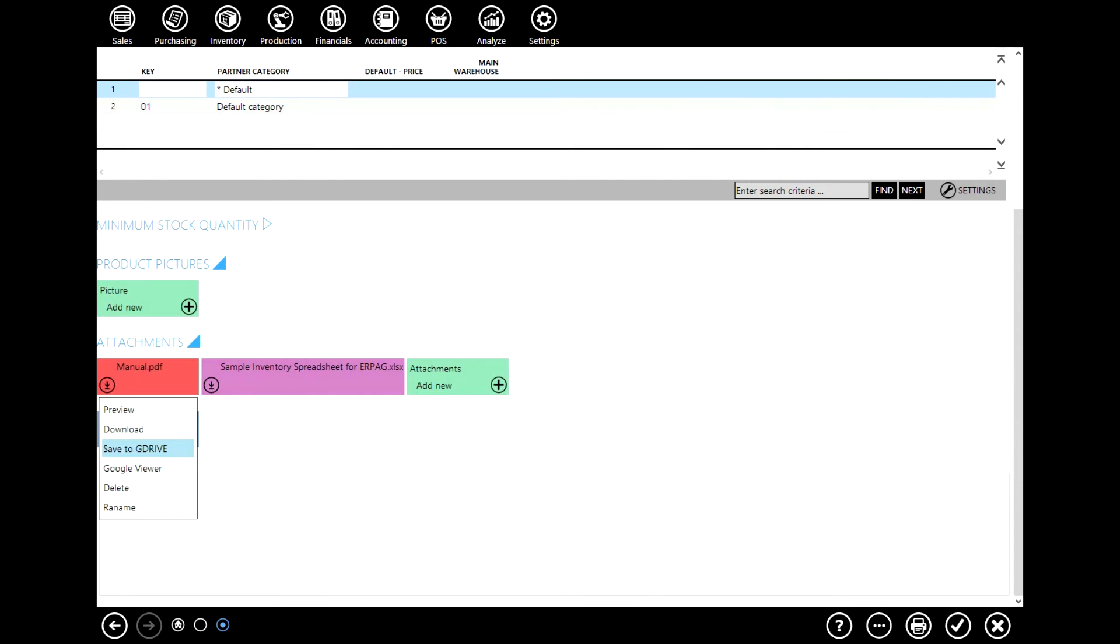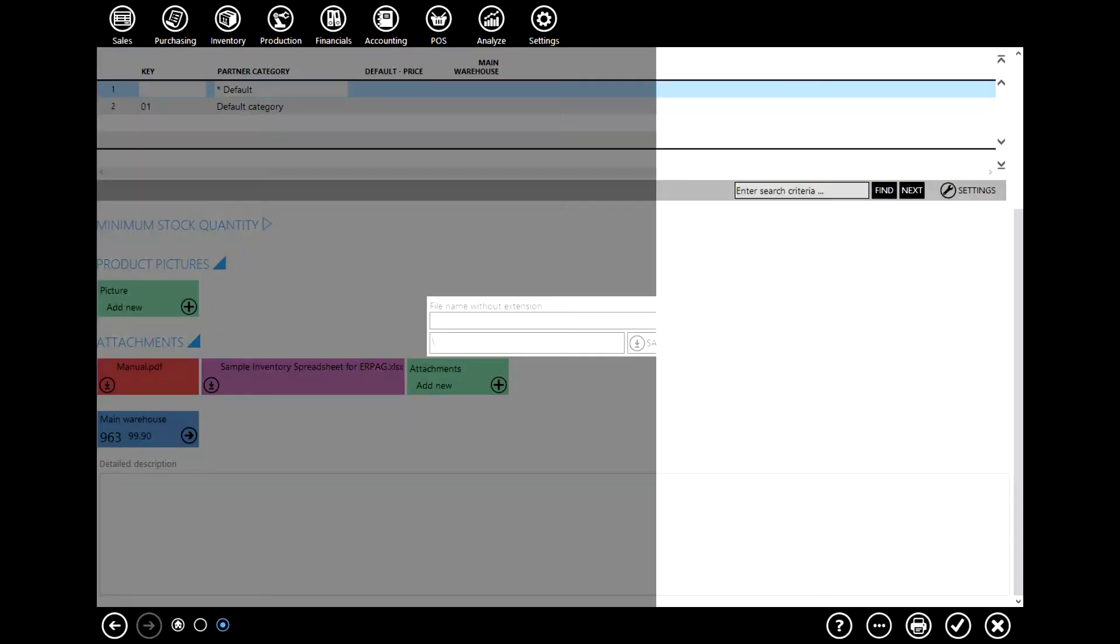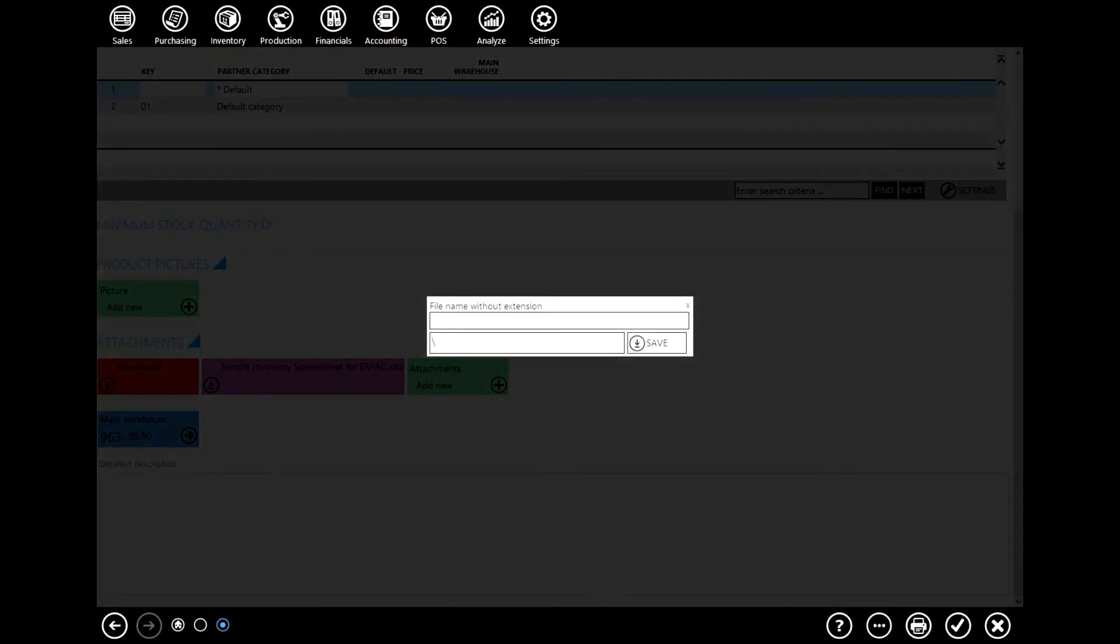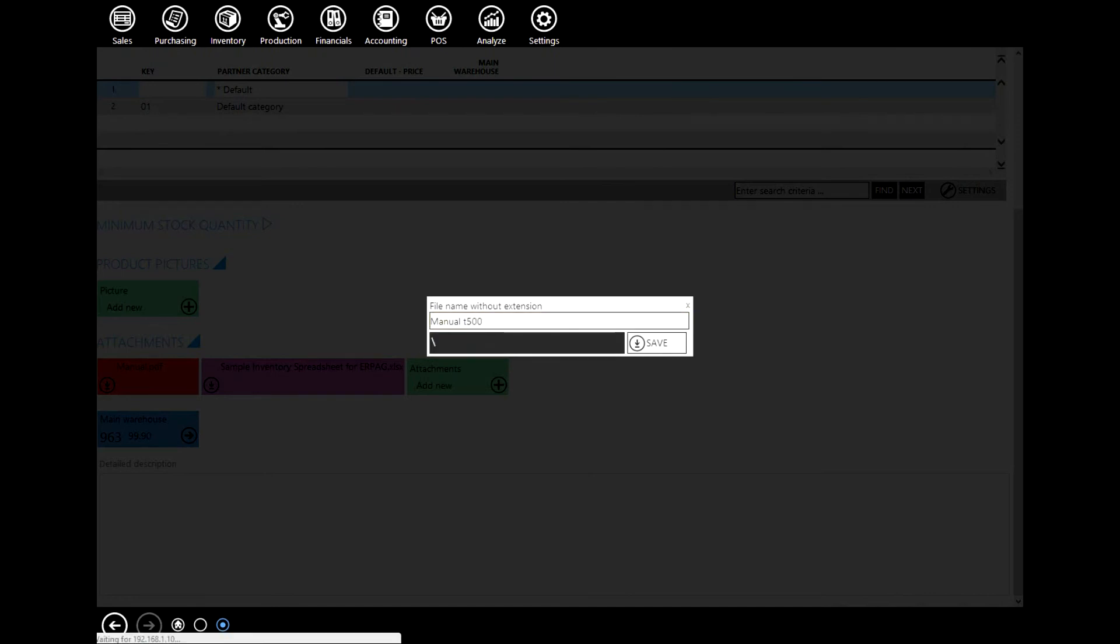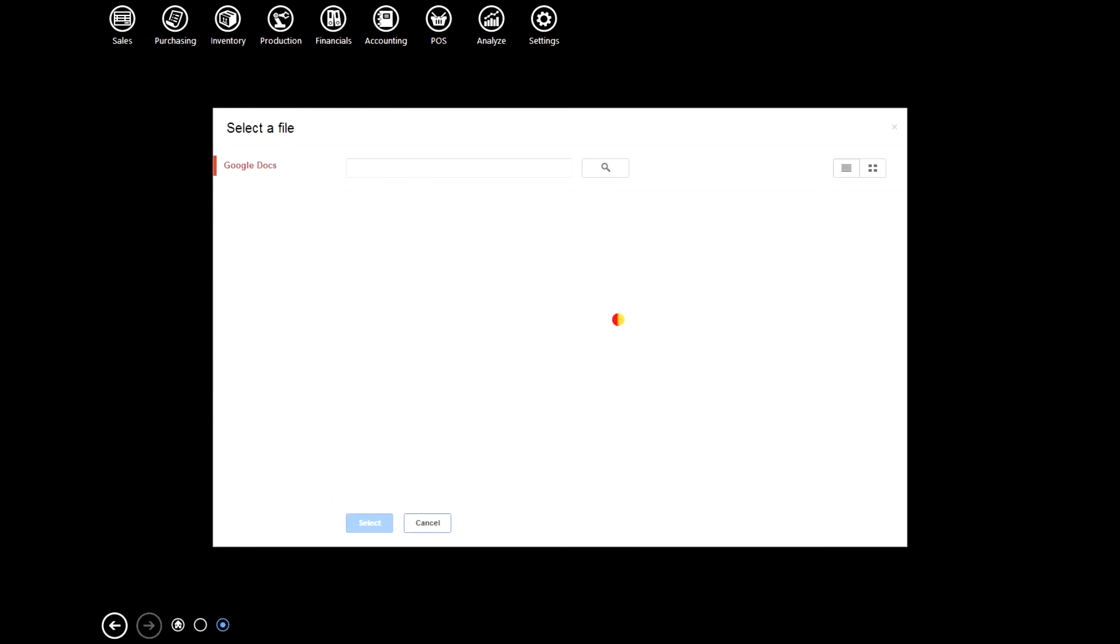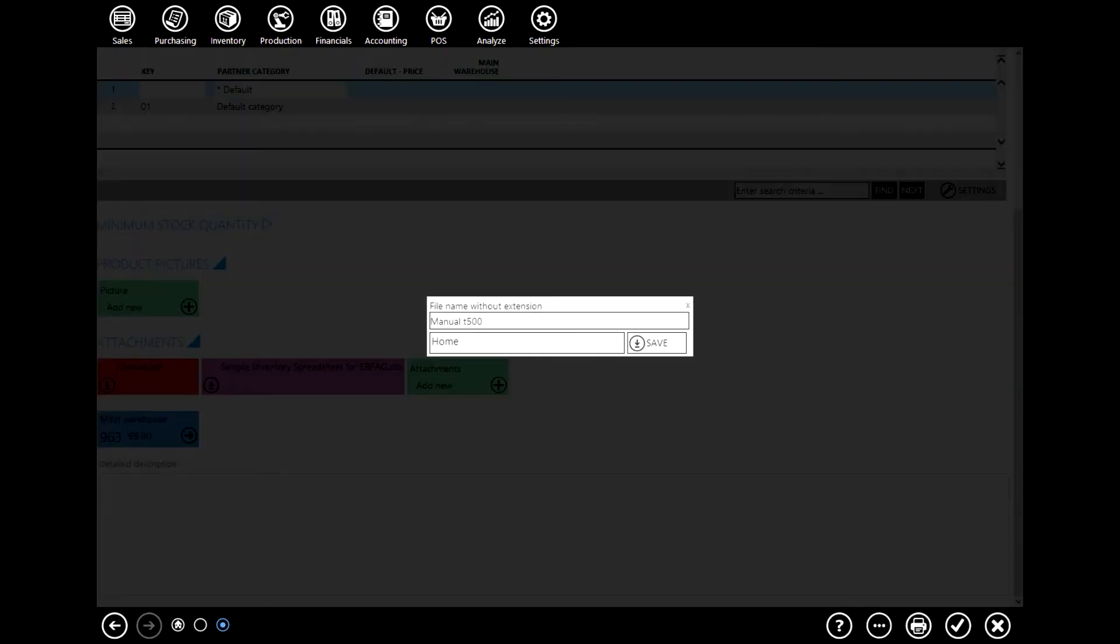Here you will enter the name without extension. Let's say manual t500 and select the folder to which you wish to save this document. Check the box and click save.